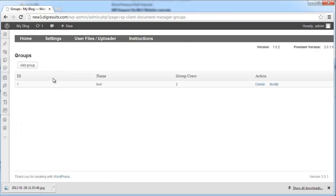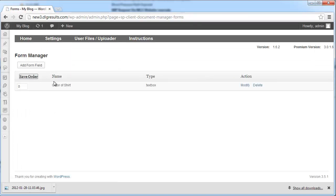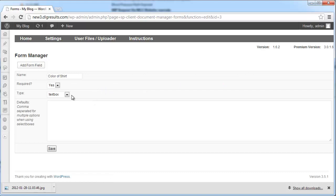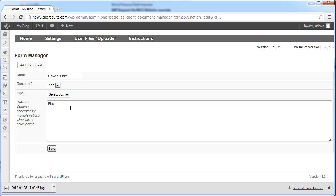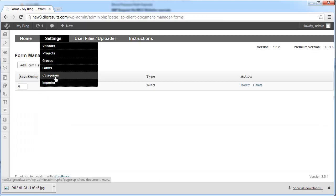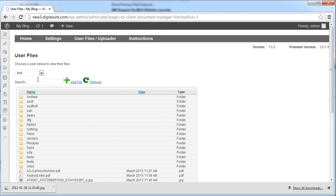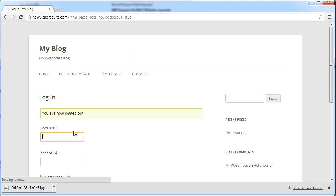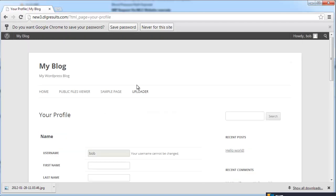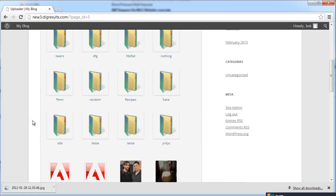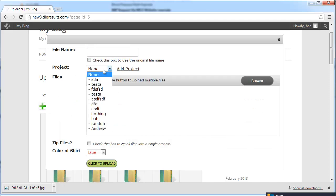The forms feature allows you to add custom fields for each file — you can get there by going to Forms in the control panel. I'm going to modify a field we already have, which is color of shirt, and change it from a text box to a select box. You can give the select box default options and add unlimited form fields as well. Categories allow you to add a category to a file, which could be used for sorting. The admin can also choose to upload files to any user. You can see Bob's files are the same as admin's files because we added them to the same group. If you log in under Bob and go to the uploader, you can see all the files there, and if you removed Bob from that group, he would no longer see those files.